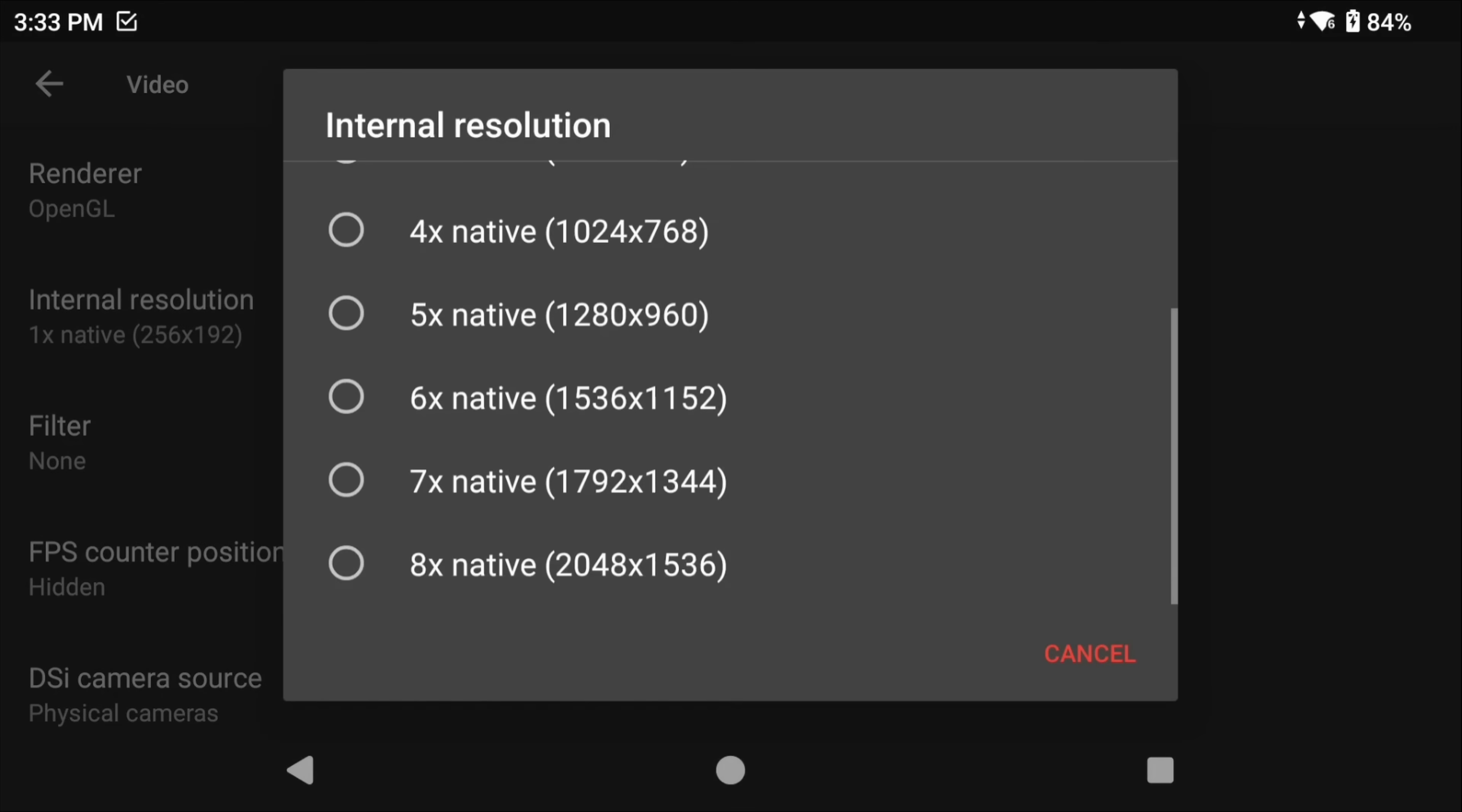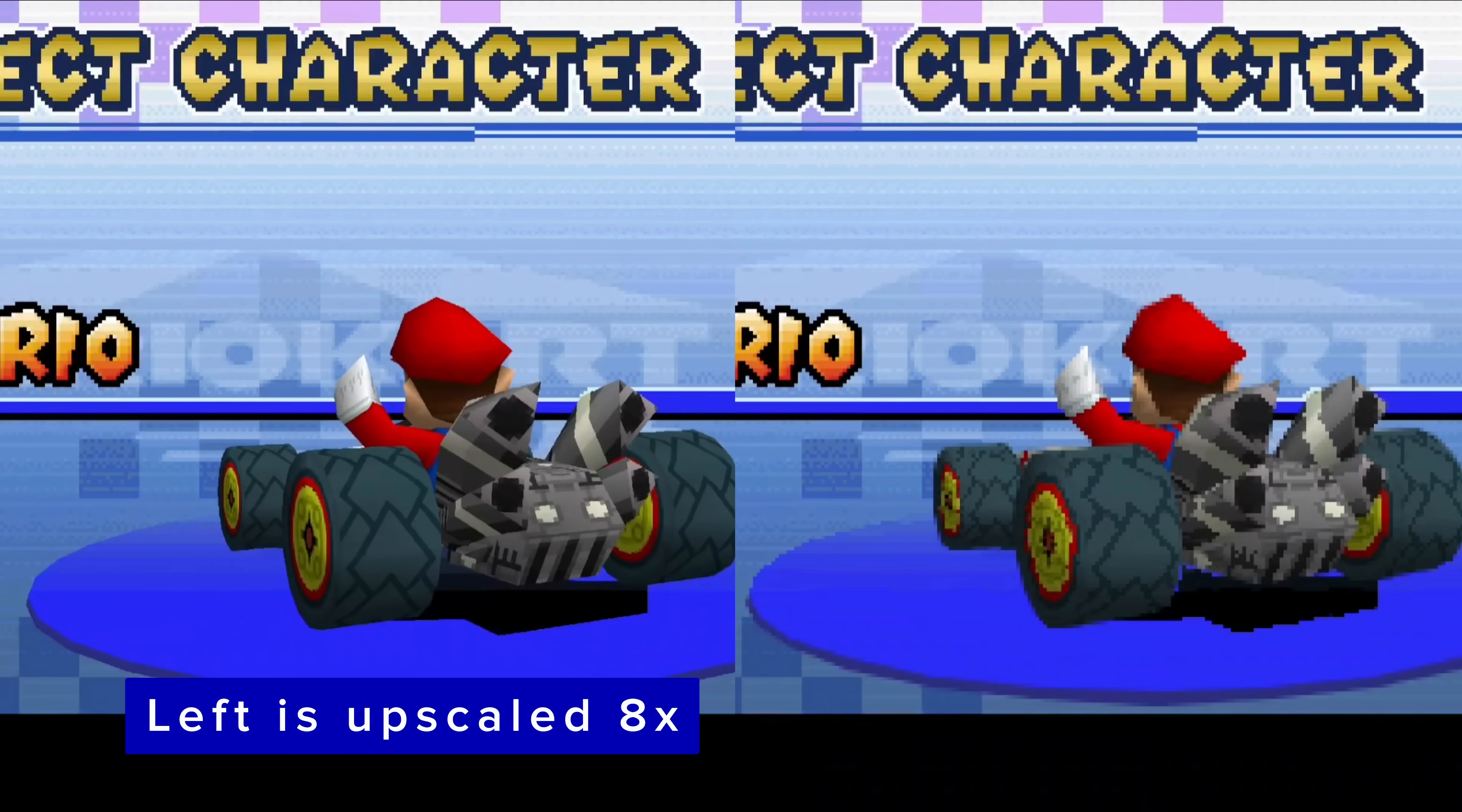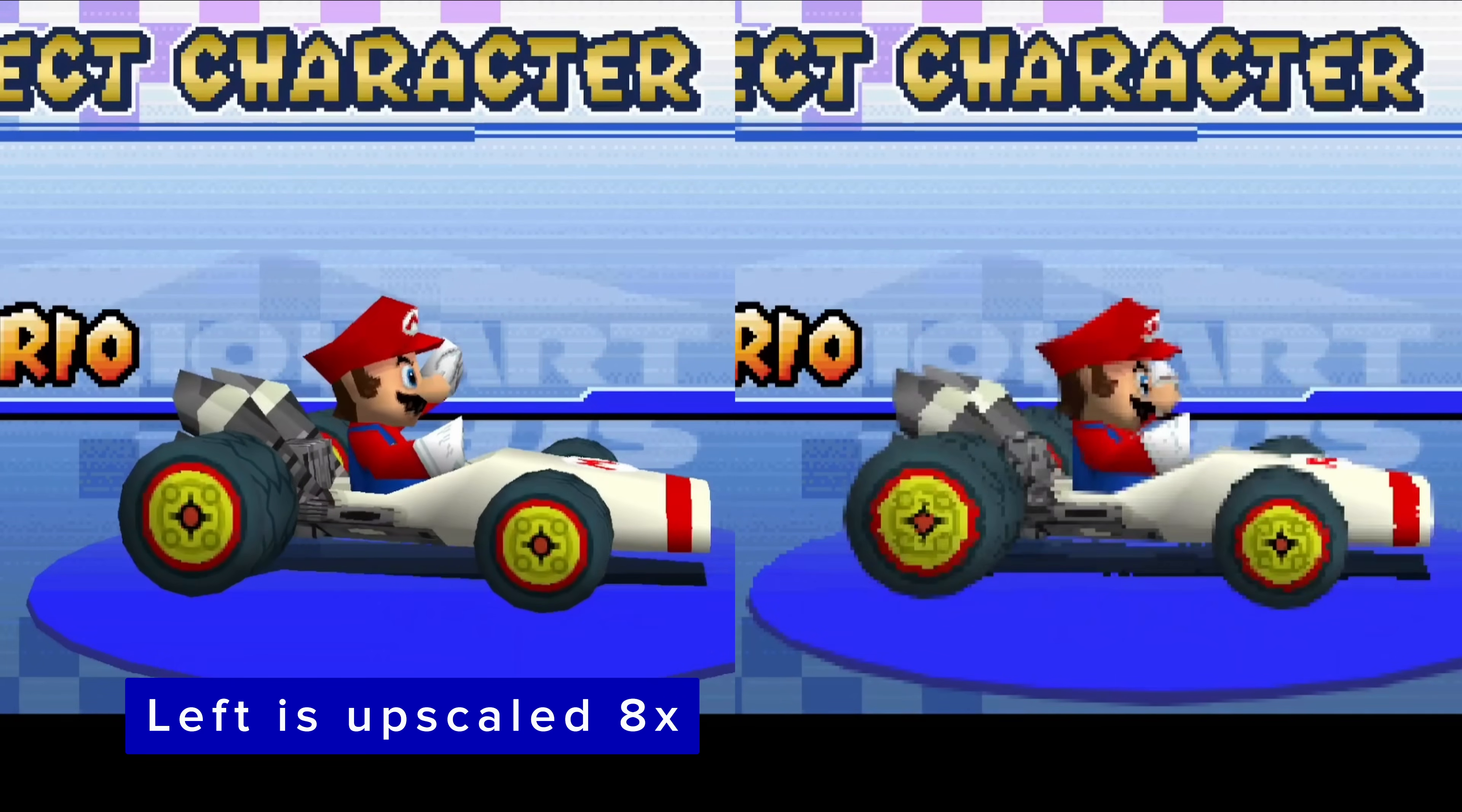8x native might be too hefty for a lot of devices out there, so don't just copy me, you might get some slowdown. Play around this to see what works best for you. Upscaling is a major feature available to MelonDS, especially for Retro Achievements users, as no other emulator or core can do upscaling with Retro Achievements, so we are eating very well here.